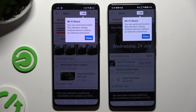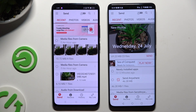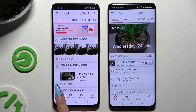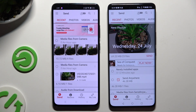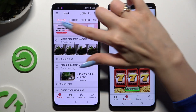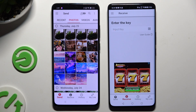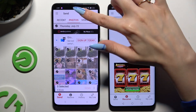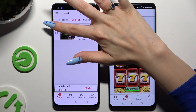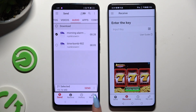Then tap on your device's displays. Select Send at the bottom left corner on Oppo, and then Receive next to Send at the bottom on Honor. Also on Oppo, using all of those categories at the top, select all of the files that you wish to send. Then hit Send next to Selected at the bottom.